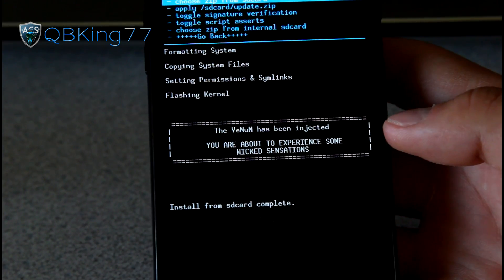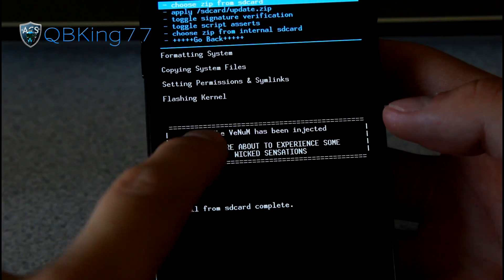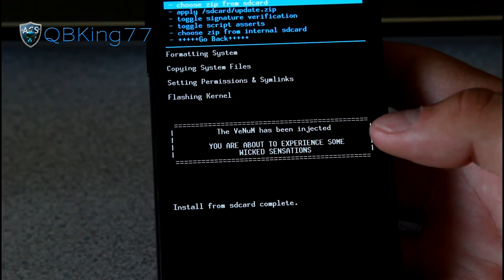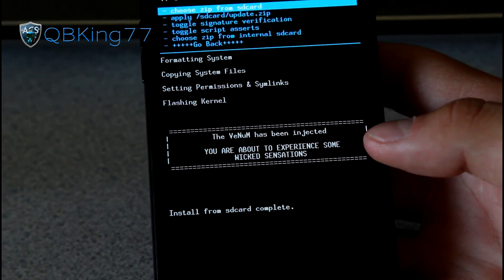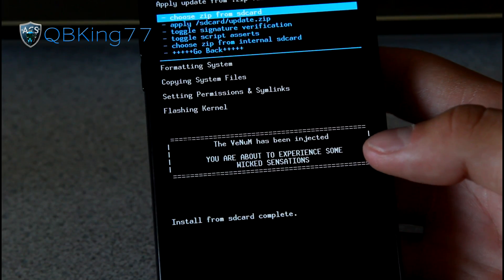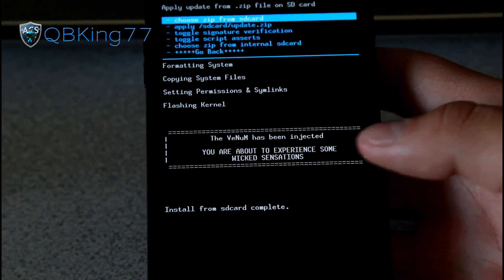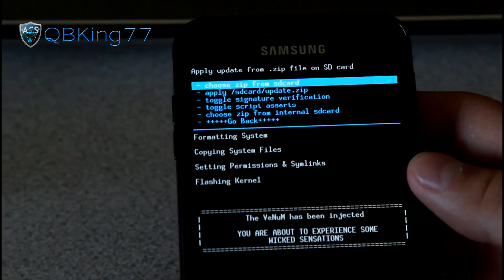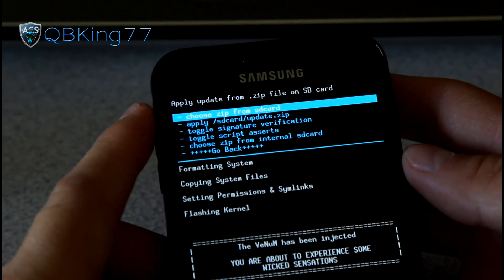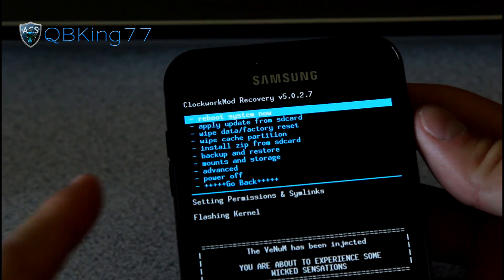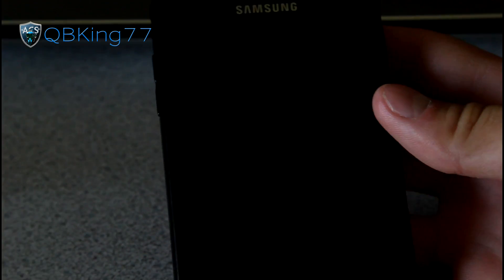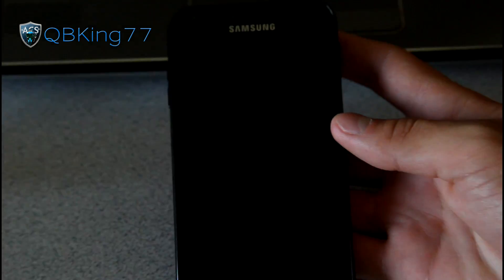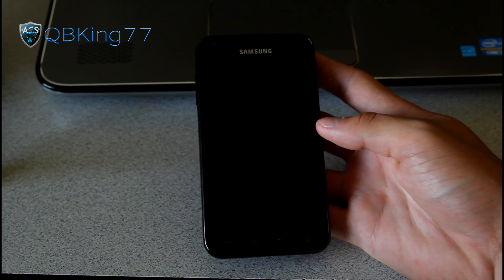Alright so the ROM is done installing, the Venom has been injected, you're about to experience some wicked sensations. So be ready there. But once done installing, we are ready to go, hit go back, and then reboot system now. So that would be it. So that is all that needs to be done to install this ROM.